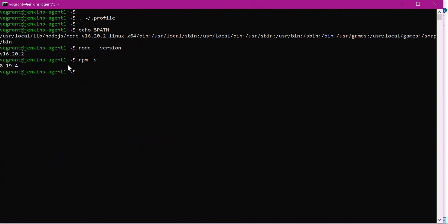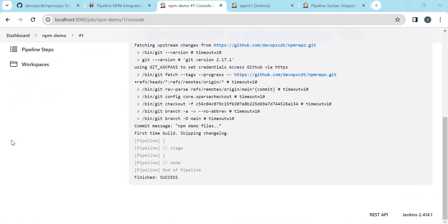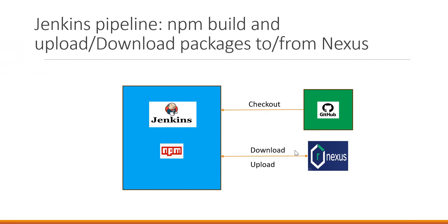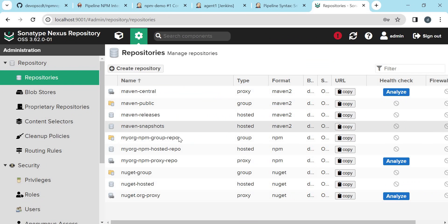The npm client installation is ready in the Jenkins agent. We have completed the checkout of the source code and installed the npm client. In the next stage we need to perform the npm build. When we perform the npm build, the download of npm dependencies should be done from the Nexus group repository. When we upload the artifact, that should be done to the Nexus hosted registry. We have already created the hosted, group, and proxy repositories. For download we use the group repository, and for upload we use the hosted repository.